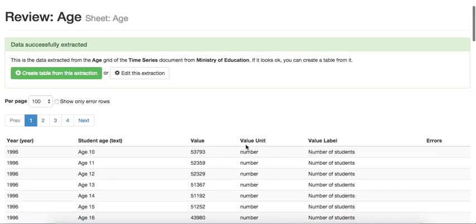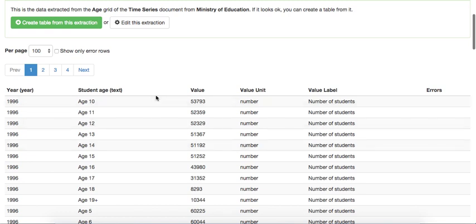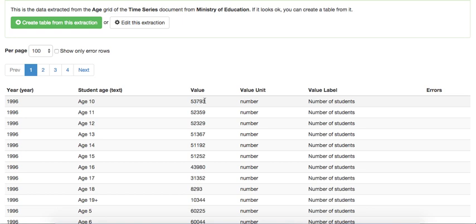As you can see, the data has been successfully extracted. Each row here, which is now in our database, represents one cell from the original document. So in 1996, when the student age is 10, this is the value. And we have the type of this data as well, which will be useful later.